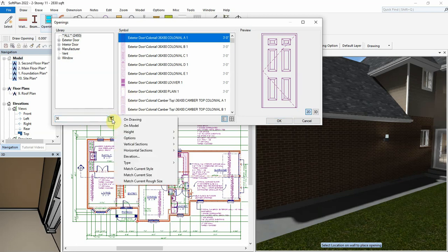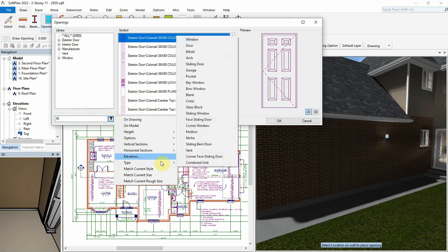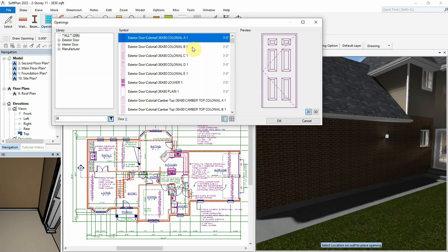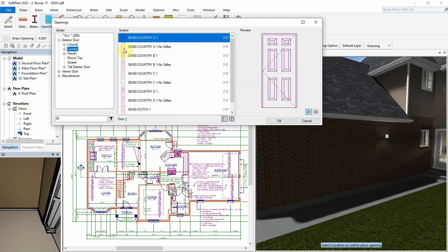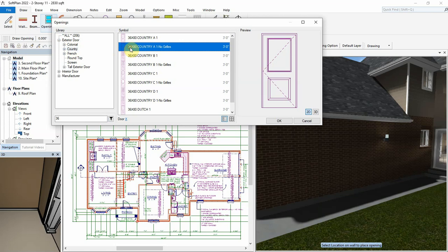For example, let's add a filter that only searches for type door. The menu now is showing only doors at 36 inches wide. We can review all door styles and choose one that suits to add to the plan.